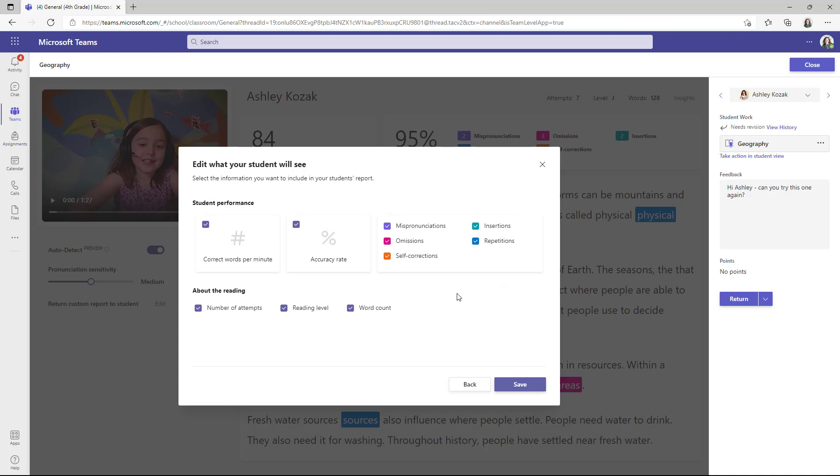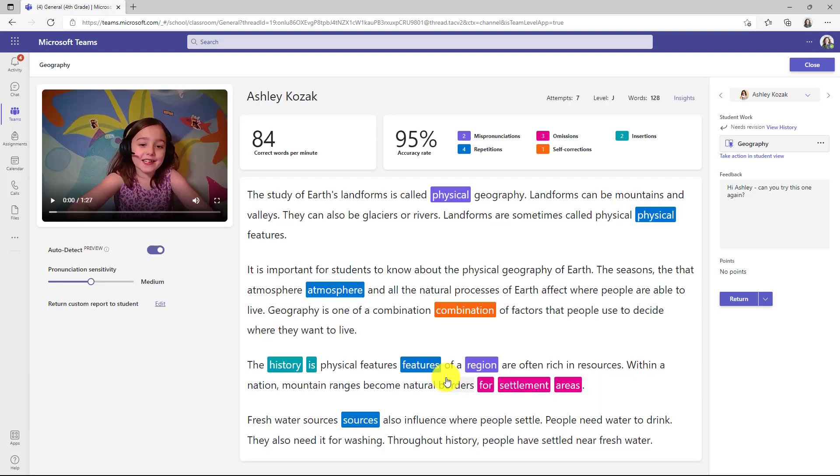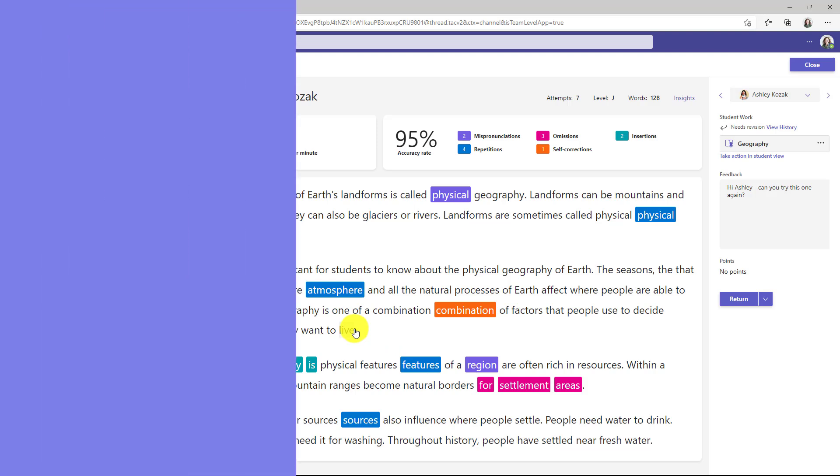Now you see all the different options and I can check and uncheck different things. So let's say I want to not show accuracy and I don't want to show a number of attempts and I don't want to show reading level. So I'll show correct words per minute, word count, and then all the different highlights. Now I'll click save. Now this report will get sent back with my customizations.